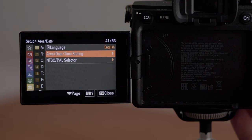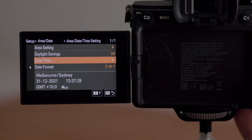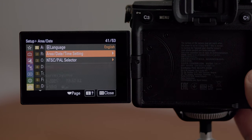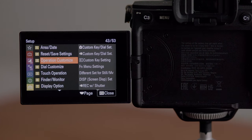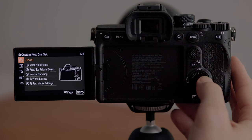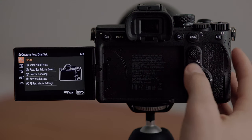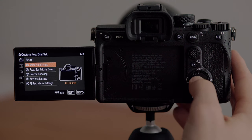Skipping down to the last menu area — the setup menu — this is where the bulk of the customization happens. You would have already set up your area, date, and time. That's really important so you know when photos were taken, and also if you're using multiple bodies and sorting photos in Lightroom they're in the proper order. In the third option — operation customize — this is where you set up all the custom buttons. We're going to jump into the custom key and dial settings. The first button on the back of the camera is the AEL button — I have that set to APS-C crop.